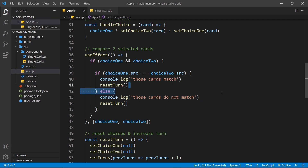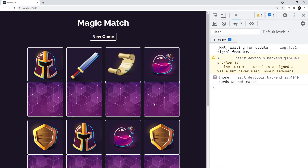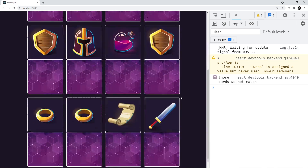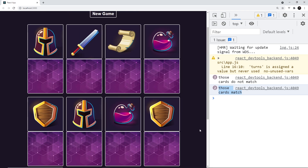Let's see if this works in the browser. I'll click two that don't match first — we can see 'those cards do not match'. Again with another non-matching pair — 'those cards do not match'. Now clicking two that do match, like this sword and this sword — 'those cards match'. Same for the shields — 'those cards match'. We're now successfully matching two cards together. Next we need to do something with those cards if they do match.